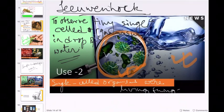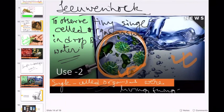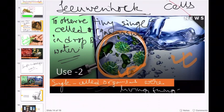He was the first person to study the microorganisms — single-celled organisms — under a simple microscope. He told that these organisms were living organisms. However, he never called these organisms 'cells.' He was not the person who coined the term 'cell.' He did not call them cells.